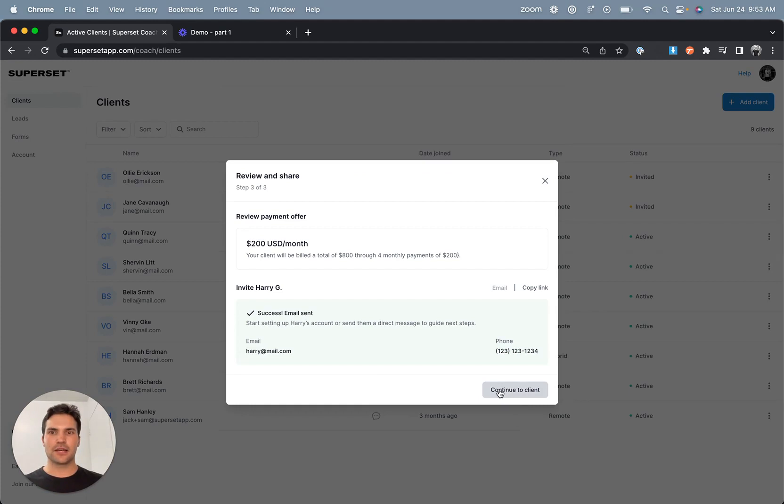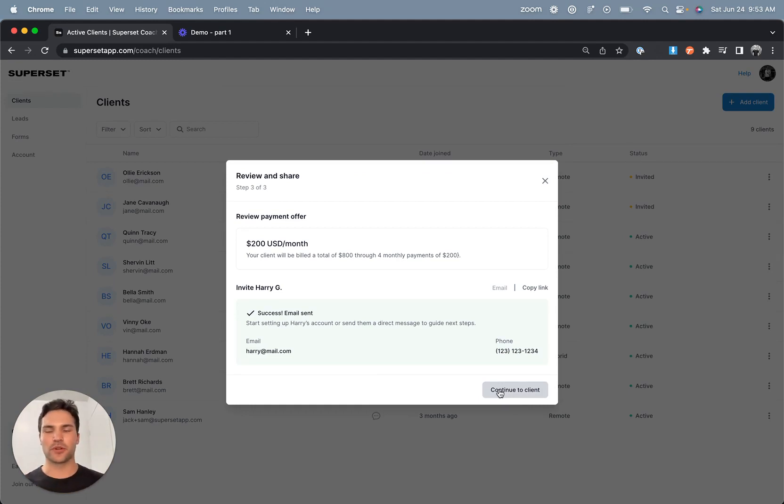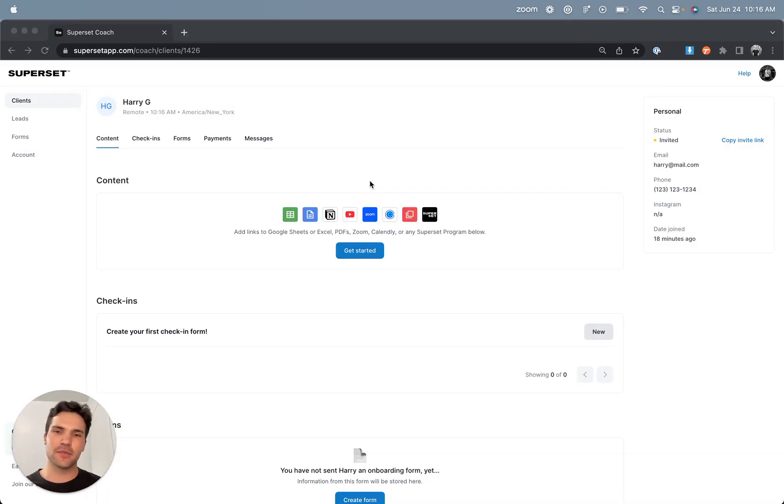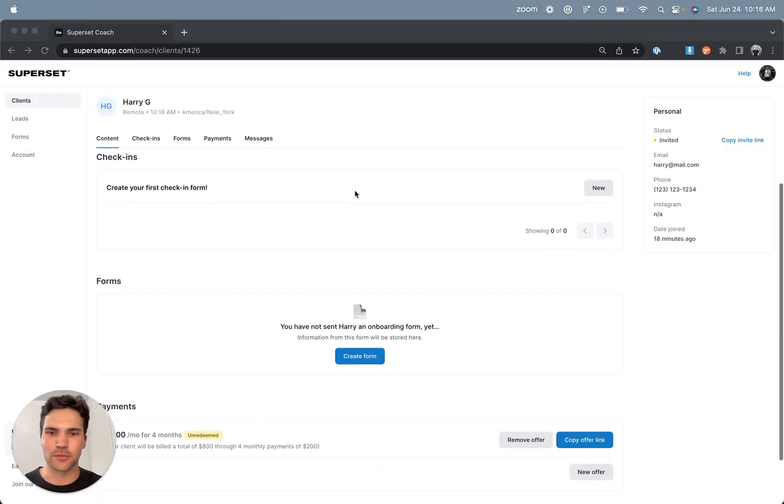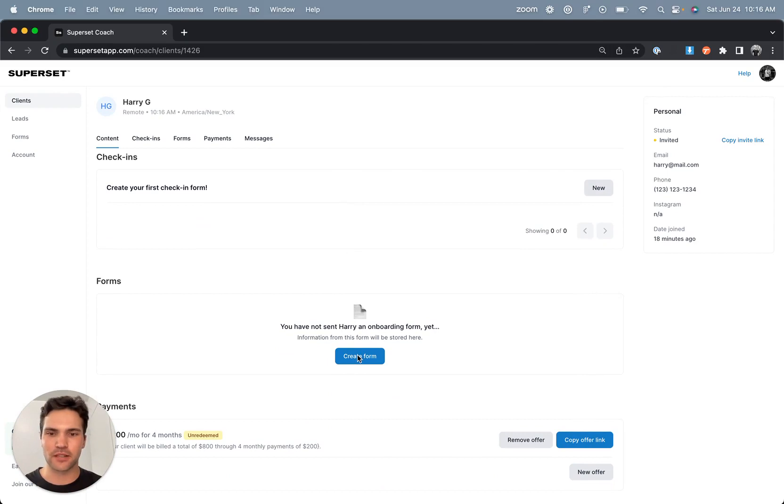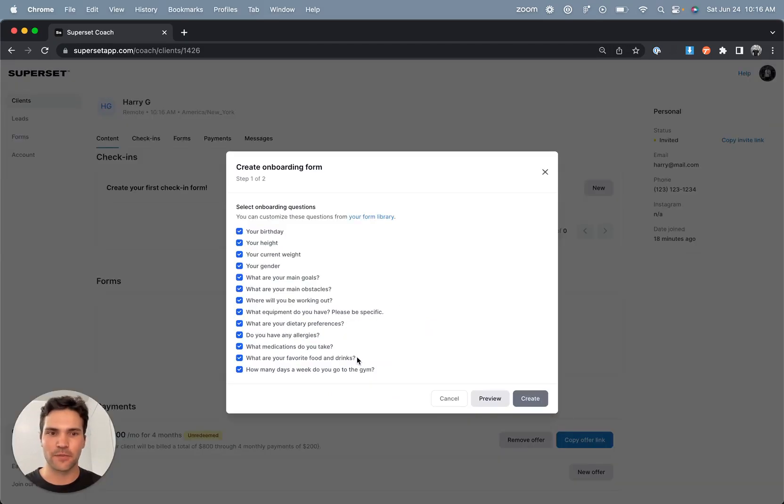And now after sending their invite email, I'll proceed to their client profile and start adding an onboarding form to their account. Now that I'm in the client's profile, the first thing I want to do is add an onboarding form to their account. So I'm going to scroll down to forms and click create form.